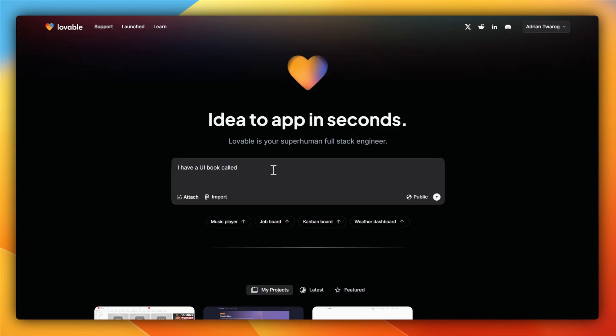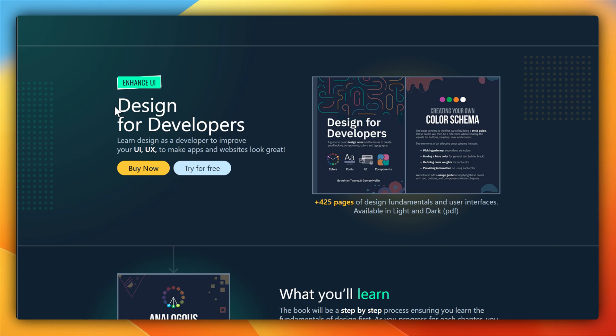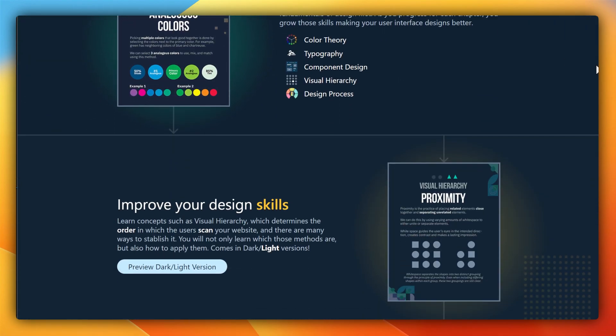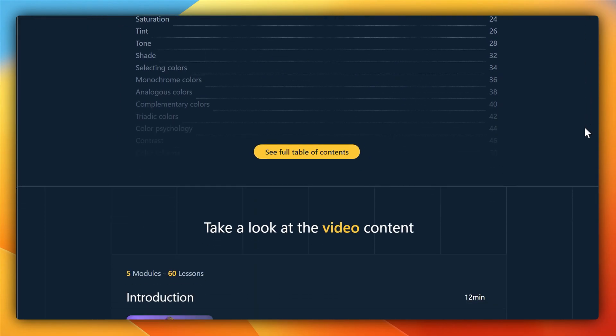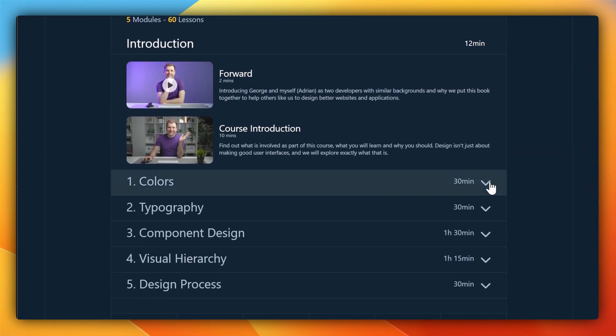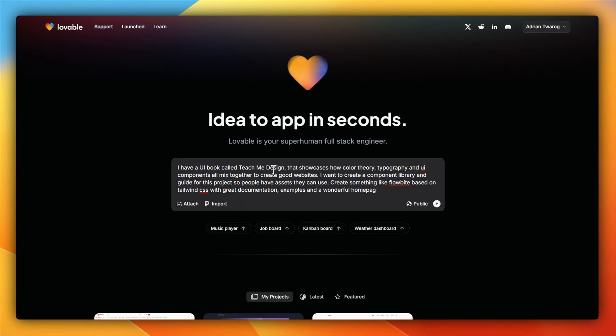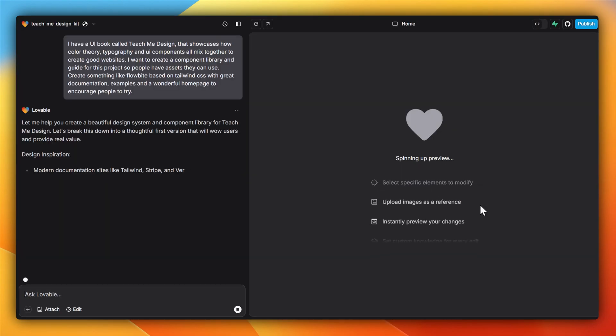And so now I want to build out my own MVP idea. For a long time now, I've wanted to create my own UI library. You see, I have this course called Enhanced UI, Design for Developers. And while I have lots of examples of how to use color, typography, as well as components properly in terms of design, it would be really cool if I had something to go along with it. So using Lovable, I'm going to see if I can make it.